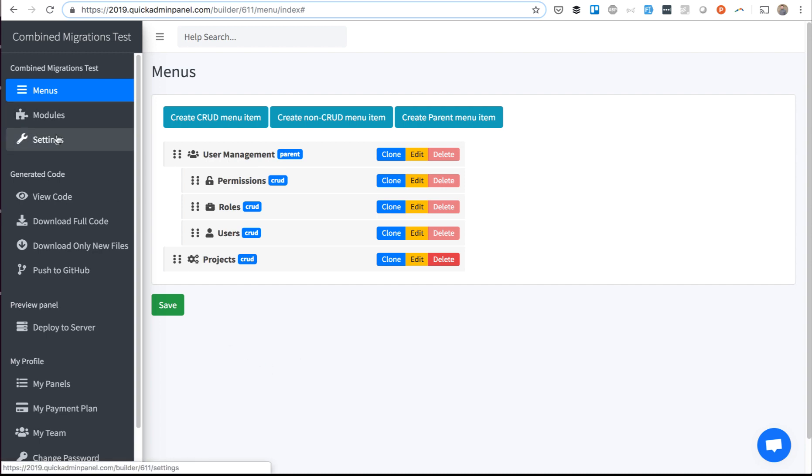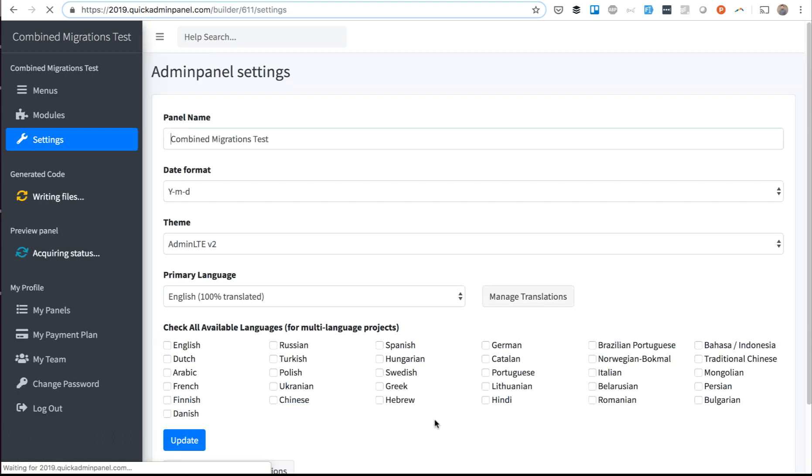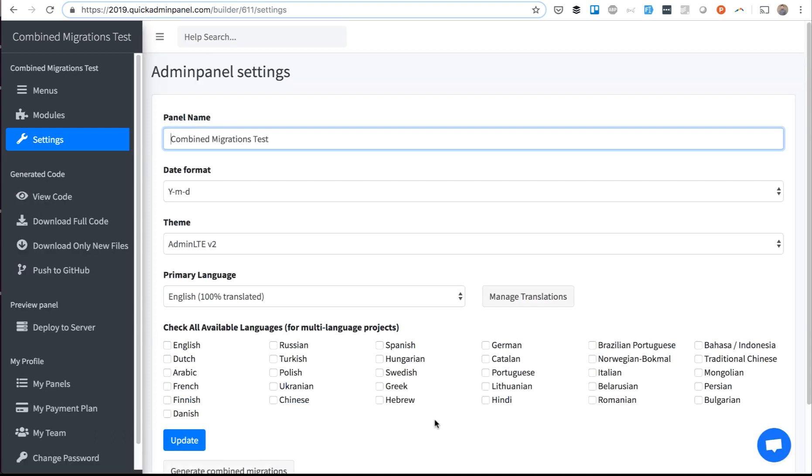For that, you can go to settings and there is a button to generate combined migrations. It will generate something for you which I will show now.